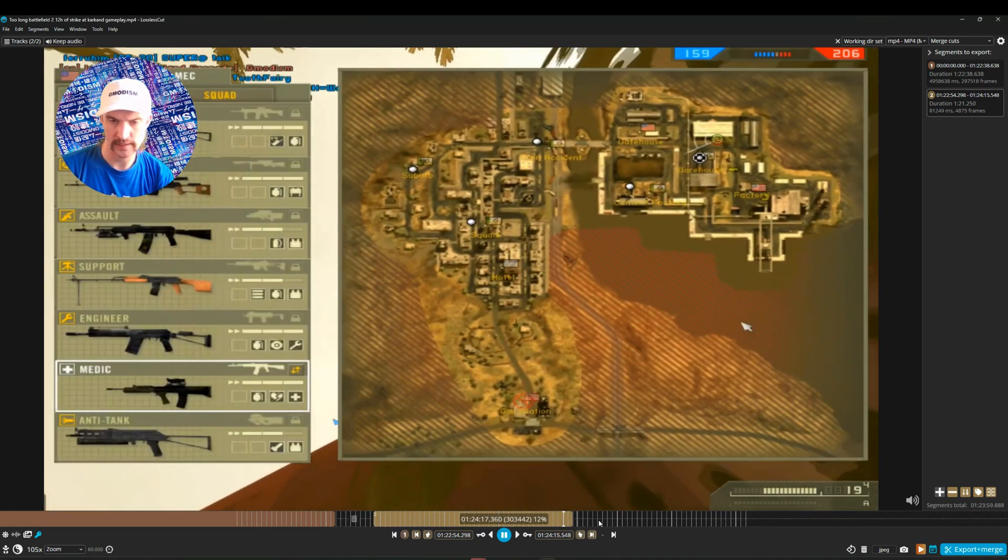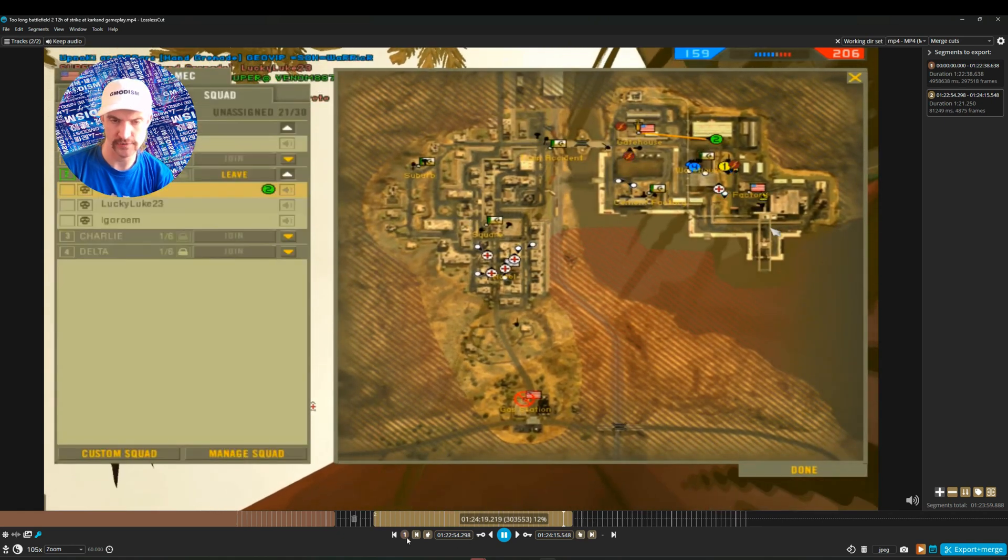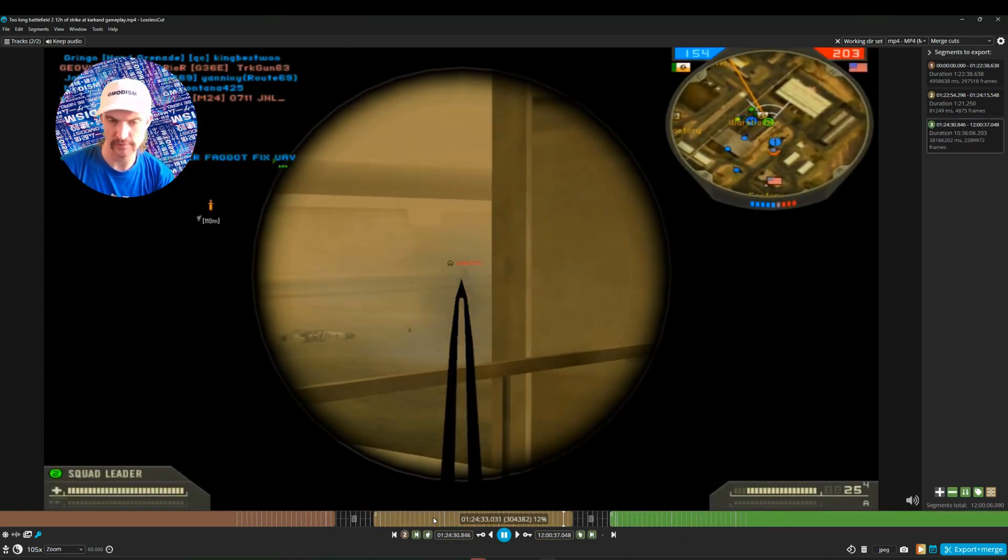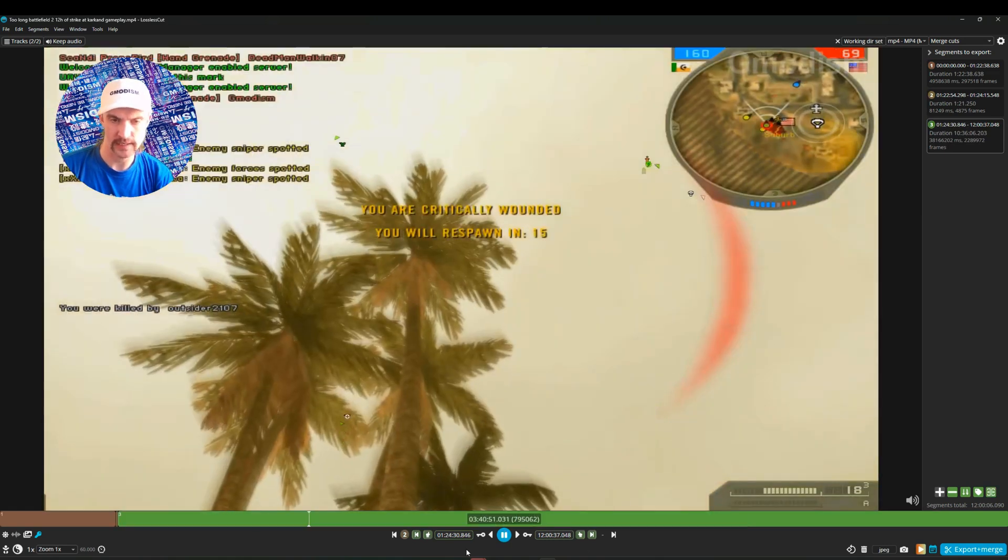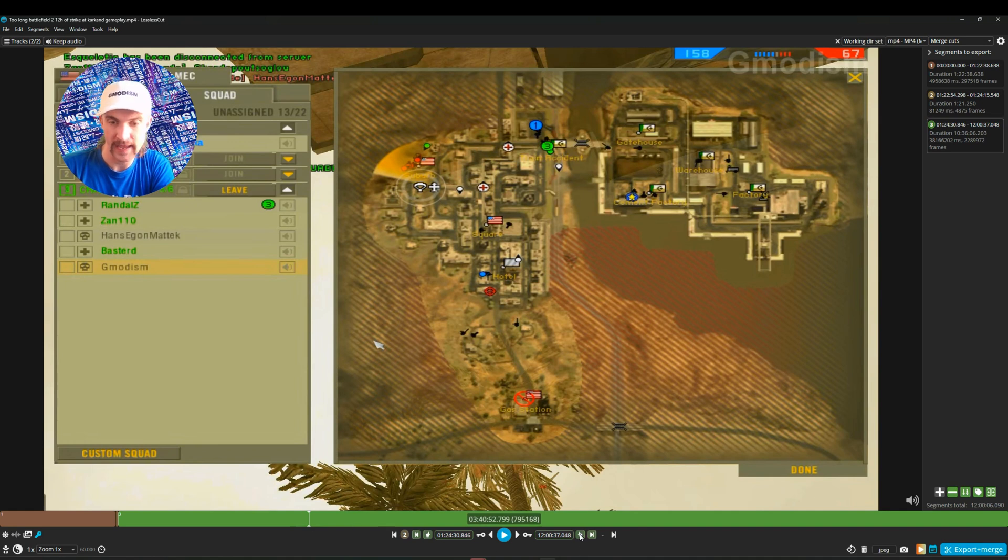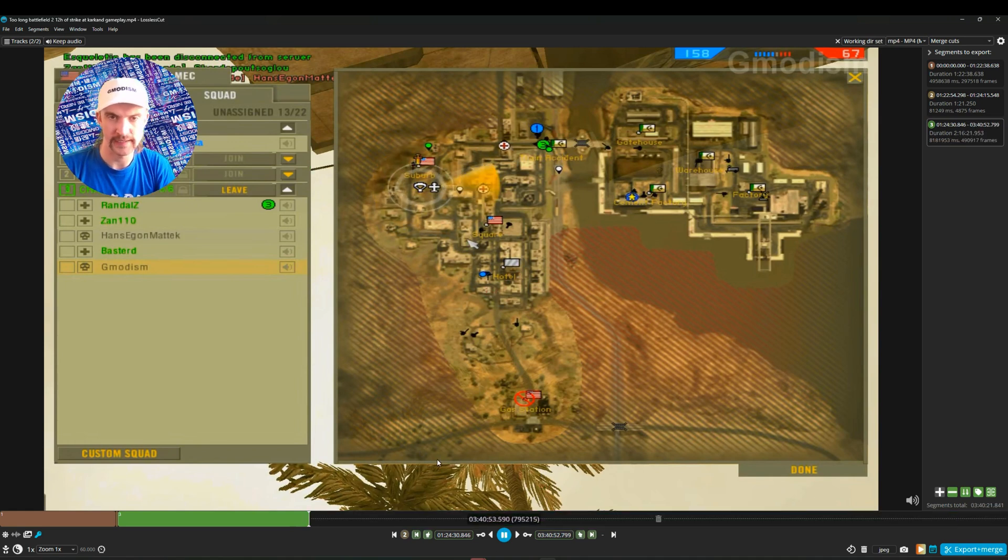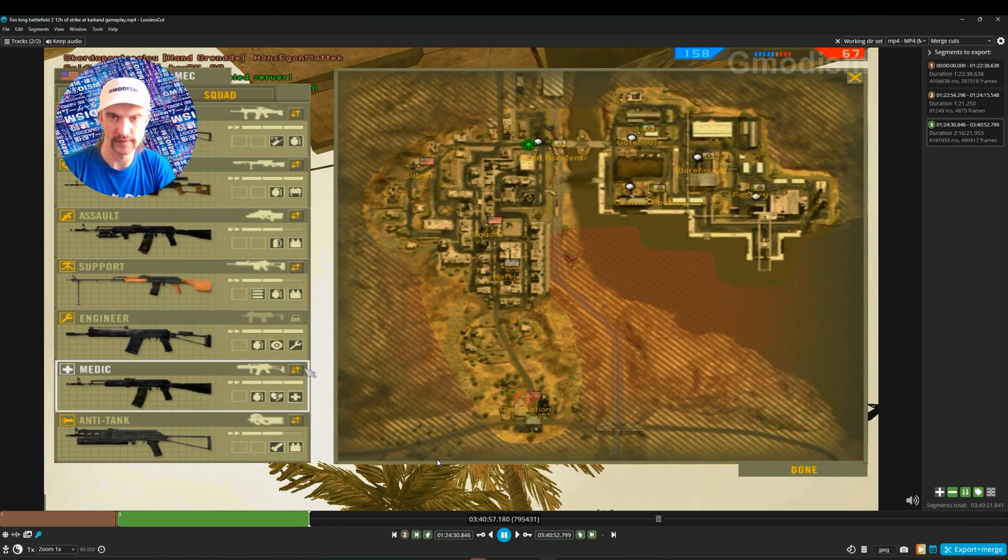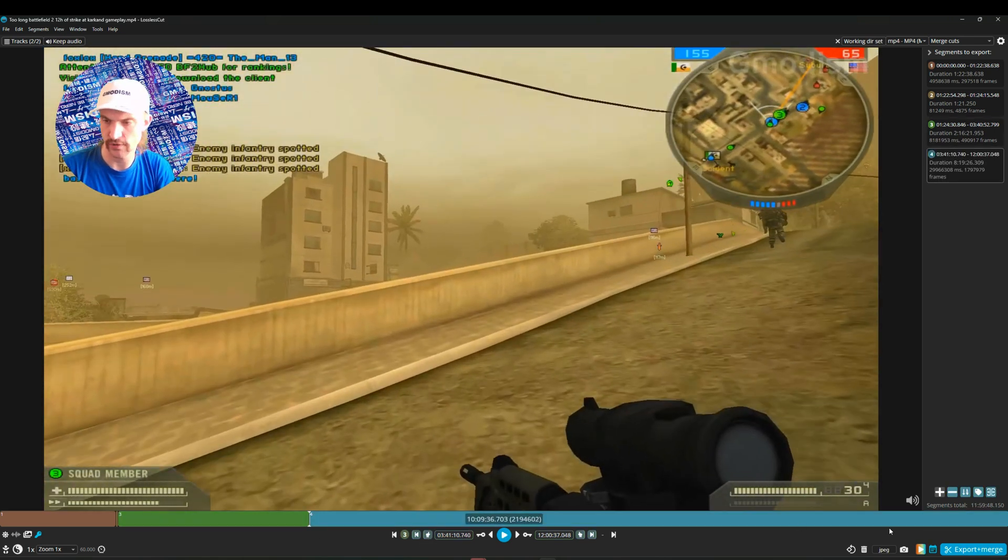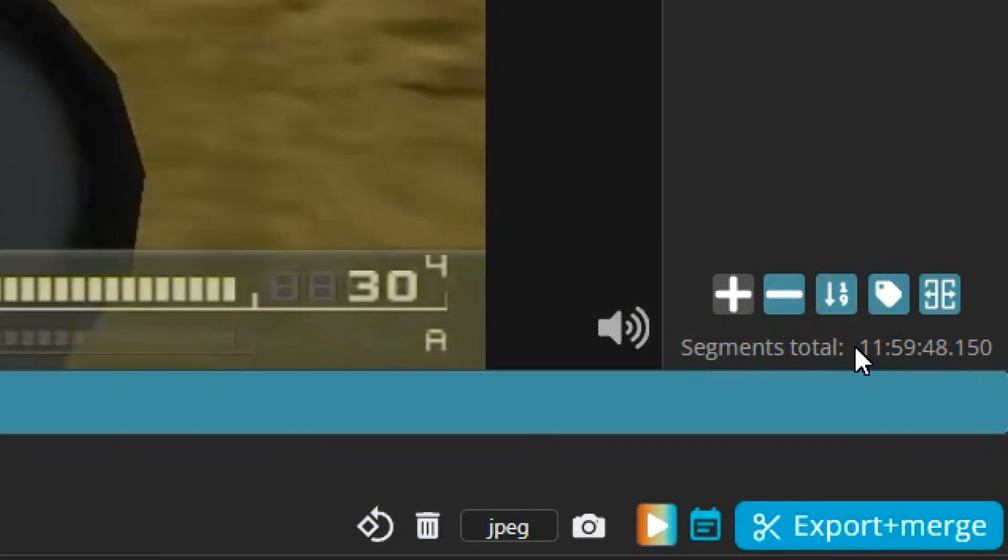And then I can start a new segment as soon as we spawn. And like there, there we can start a new segment. So now you can see one, two, three. Here we're dying again. So then I can end this segment. And then we'll need to play on for a little bit. And around here running up to suburb, I think should be interesting. So we should start the segment again. And we can see segment totals is 11 hours, 59 minutes and 48 seconds. That's awesome.